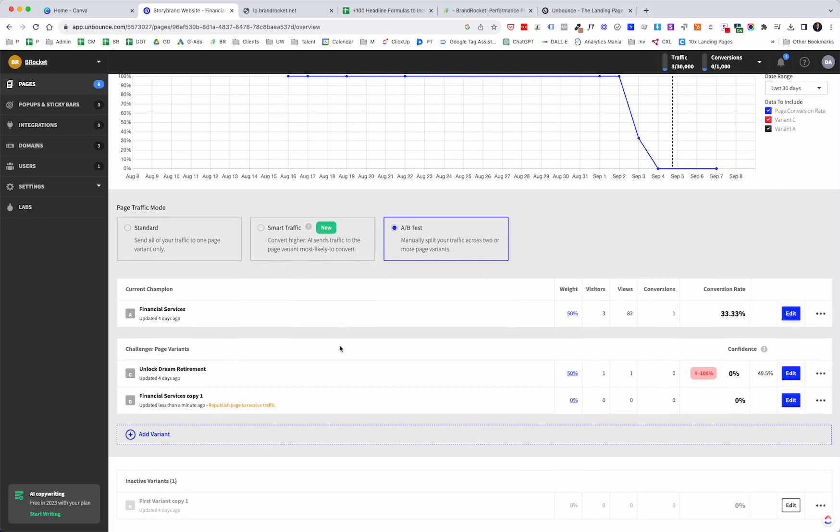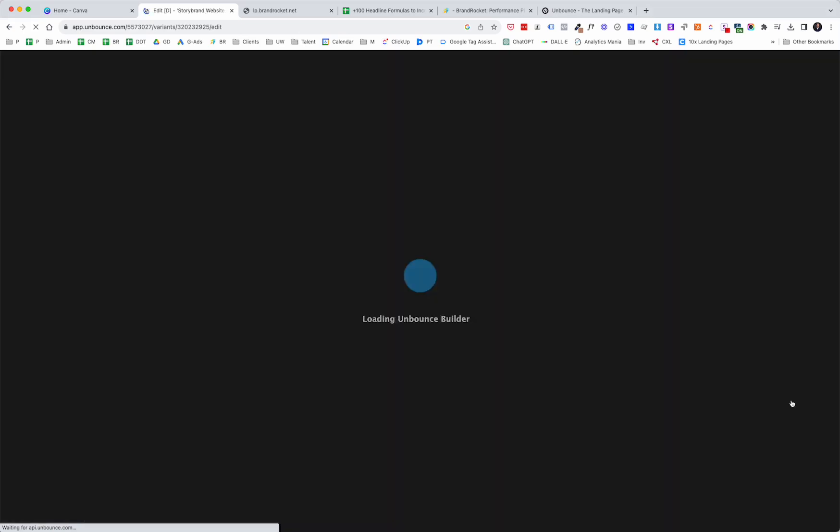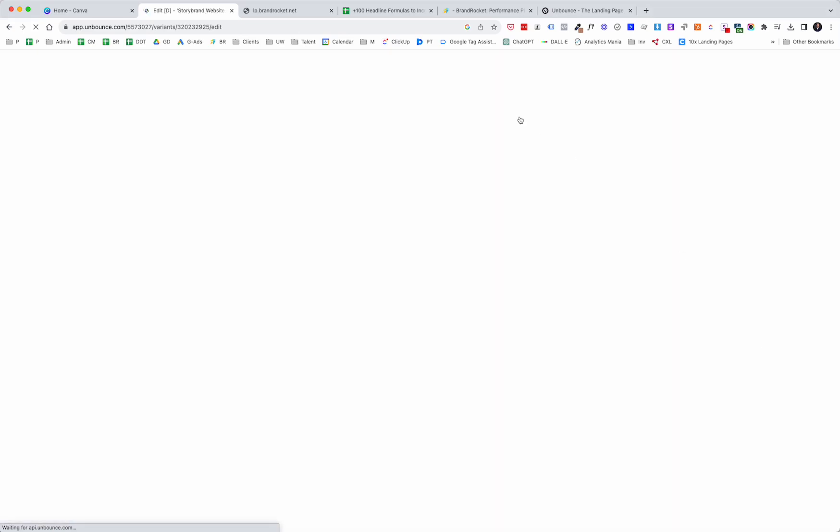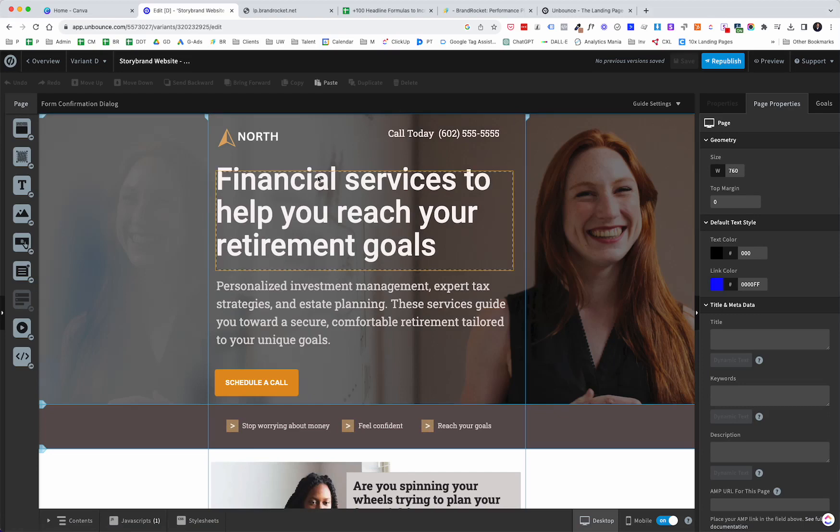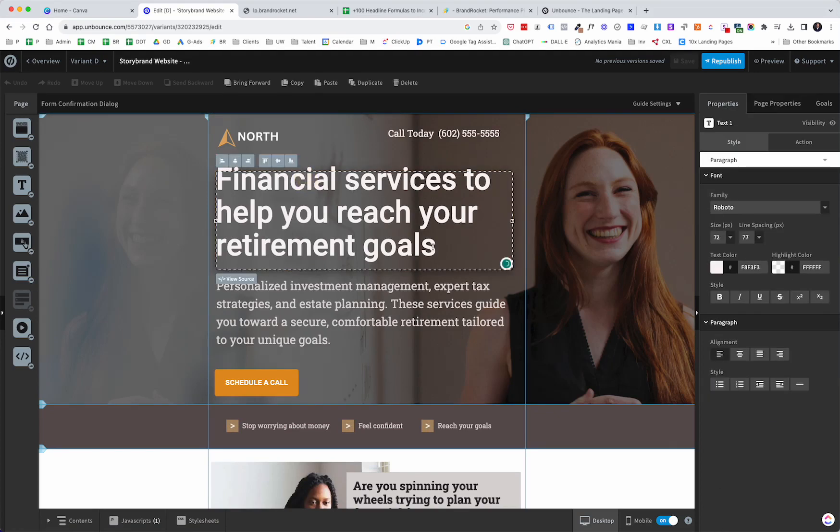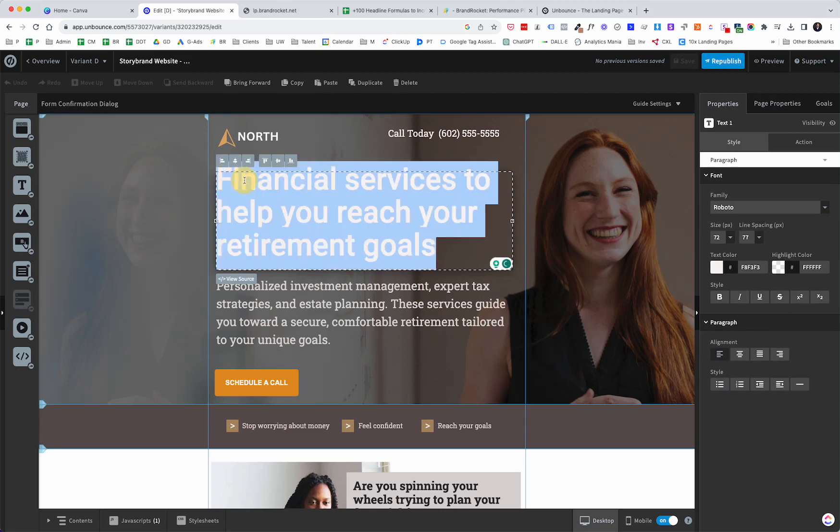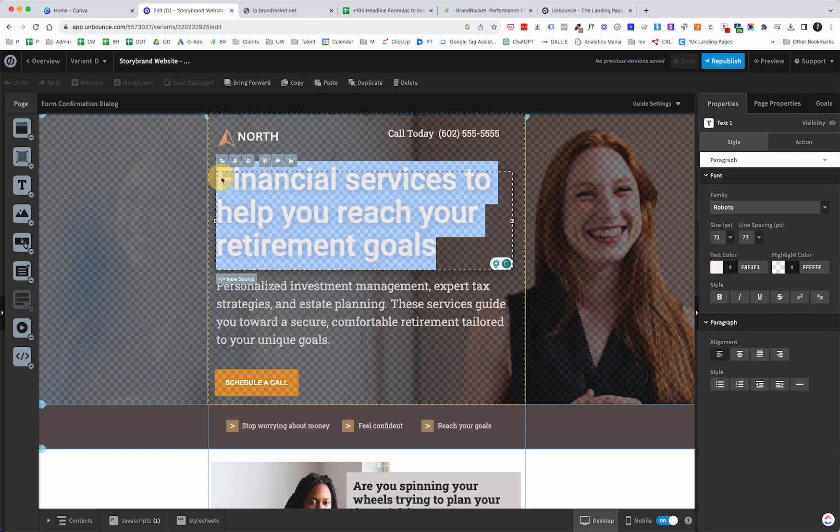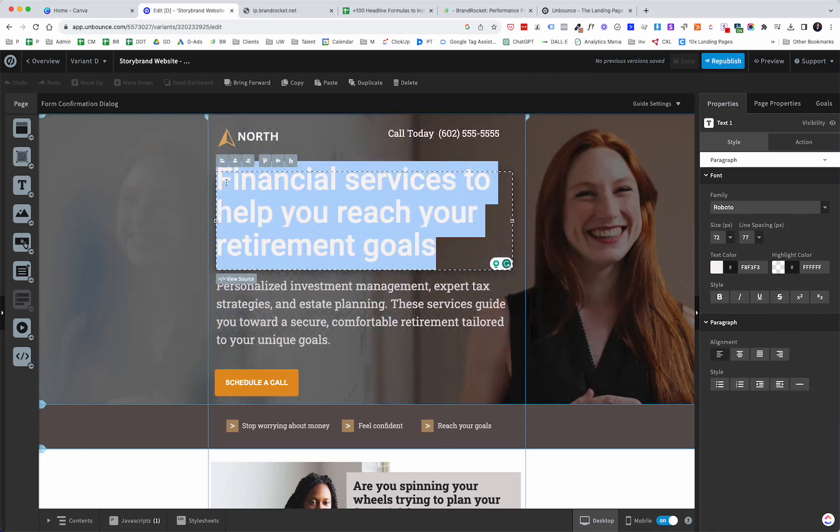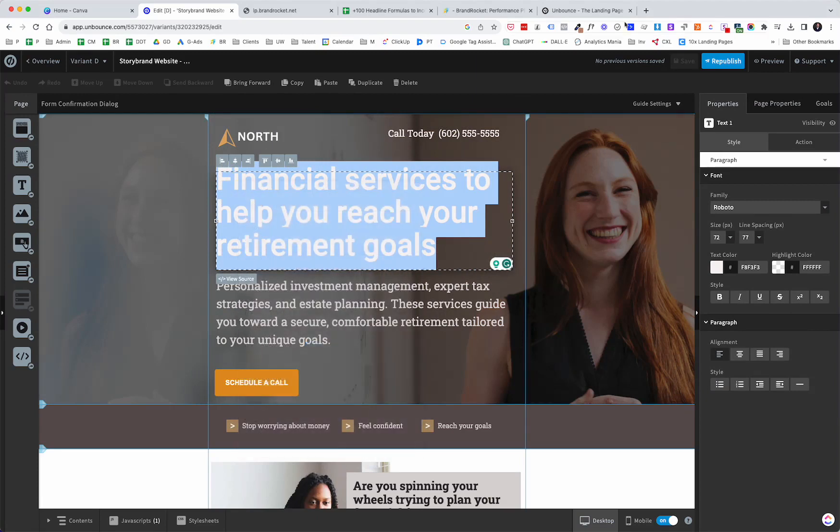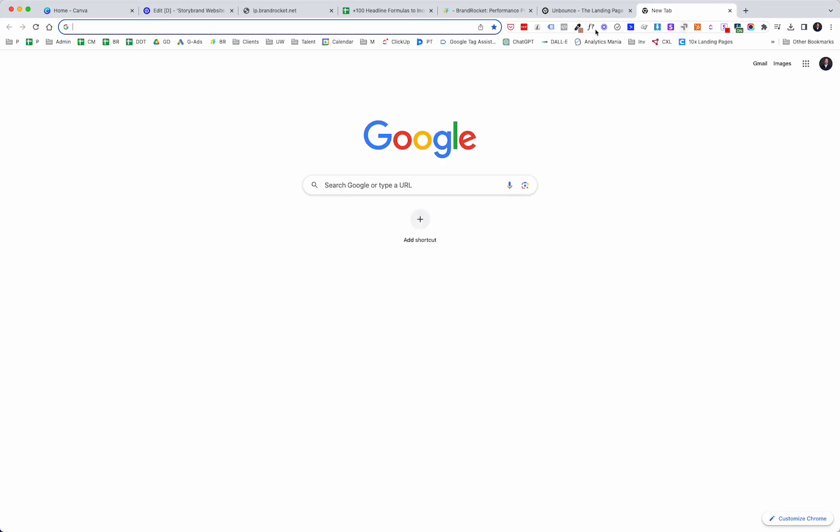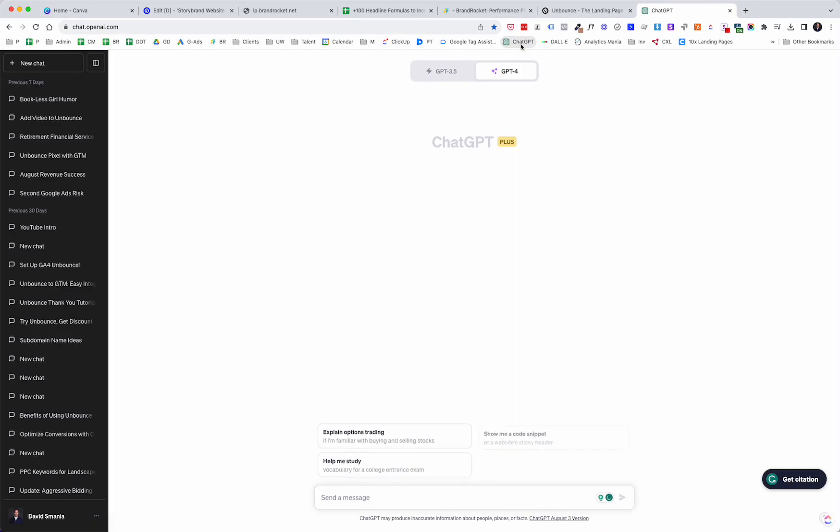I will cover these other options here shortly, but let's just go ahead and duplicate to give us a third variant. So now you see it was pretty simple. In a split second, we have a third variant here. We have Financial Services, copy one. So now that we have that, let's go into edit mode. Now, it's basically a copy. So what we're going to do in this pretend scenario is we're simply going to test different headlines. And to make this as easy as possible, I'm just going to copy this headline. And I'm actually going to fire up ChatGPT.